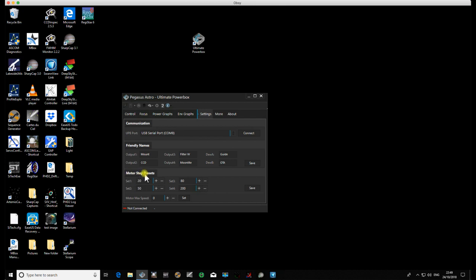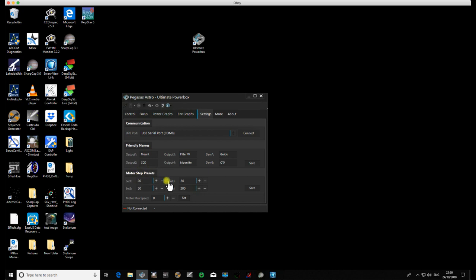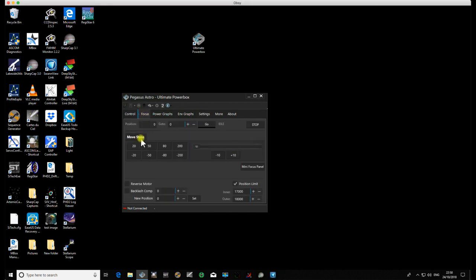In the motor step presets, this used to be called motor step rates - rate one, rate two. For me, rates is more synonymous with speed, and they're not speeds, they're actual presets. So the guys have changed that now. It's more in keeping with what they actually do. They're actually presets. You change them in here, and when you go to the focus panel, that's brought forward to here.